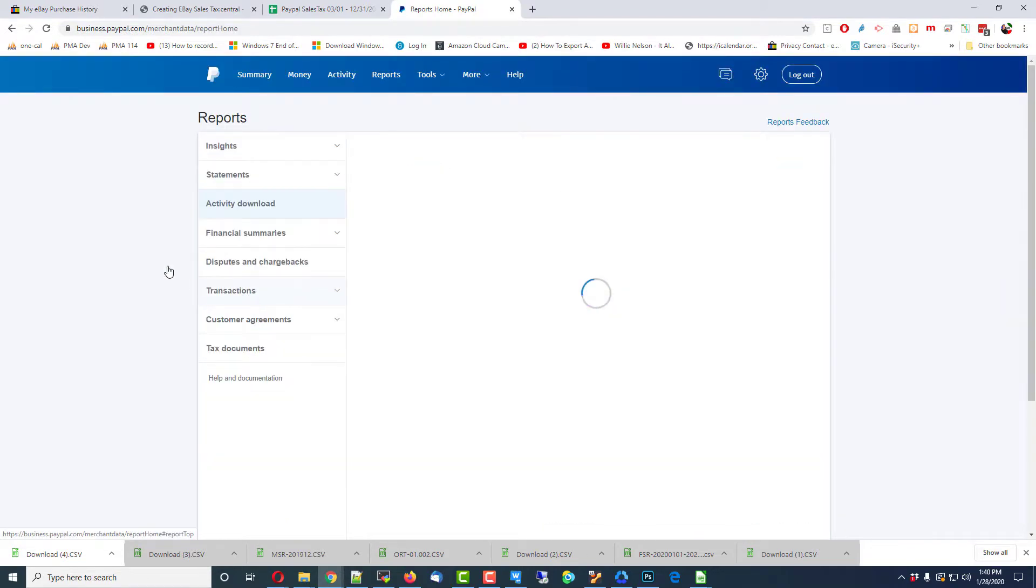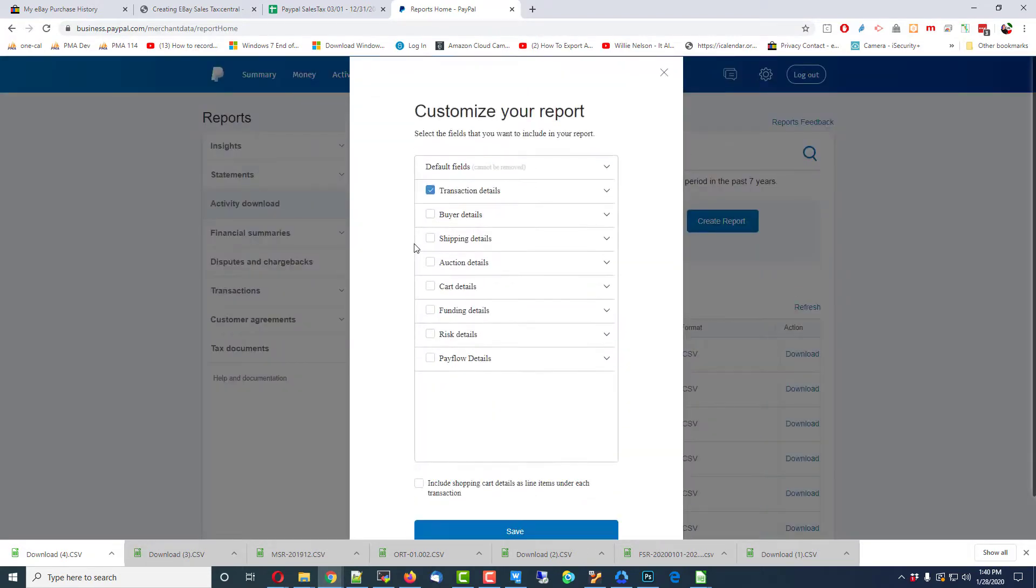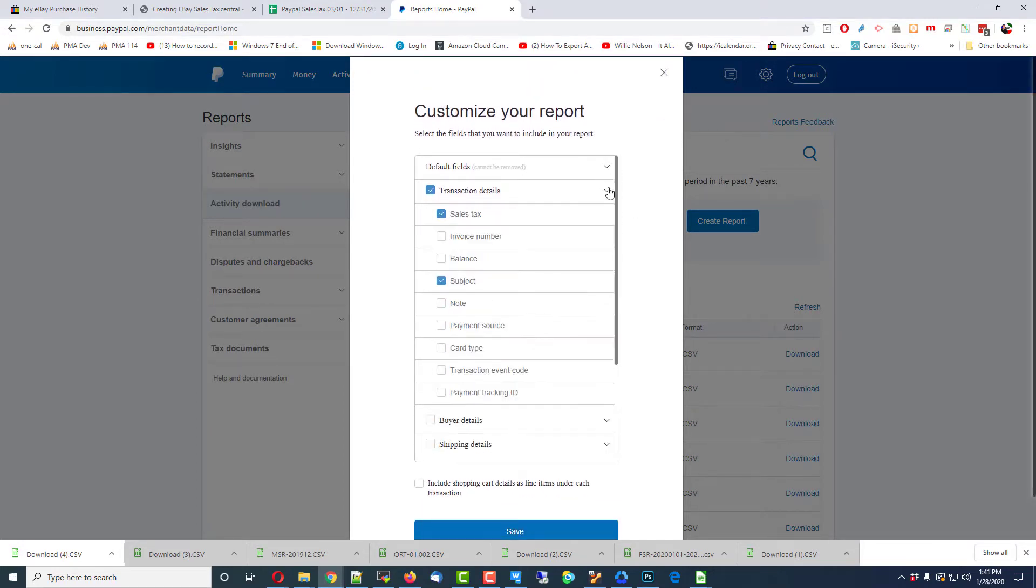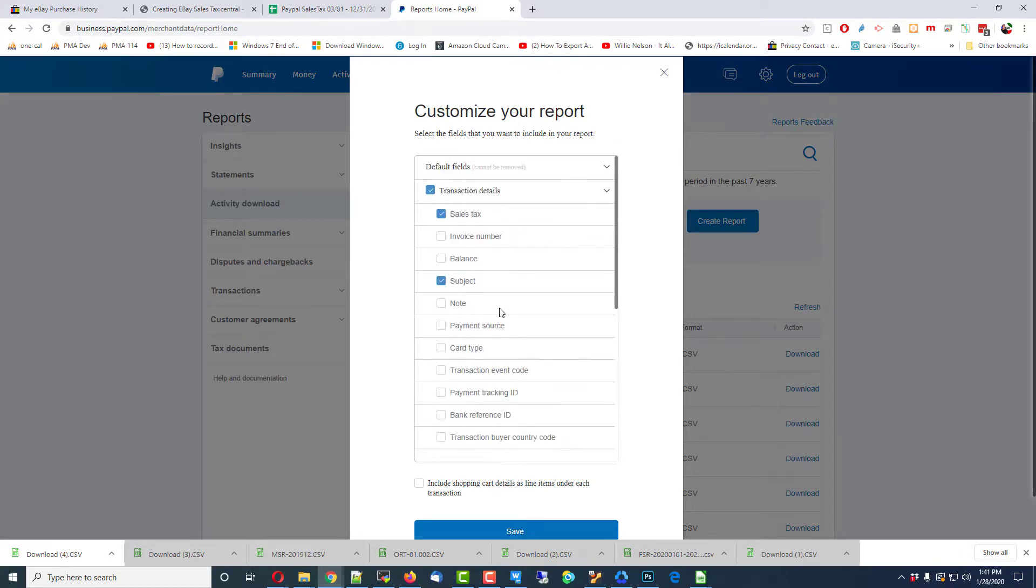Activity Reports, with PayPal and eBay both, Customize Reporting Fields. All I'm really interested in is Transaction Details. I don't want any of this other stuff, it just creates garbage on the form, and at that point I really only want Sales Tax and Subject in addition to what they normally provide.